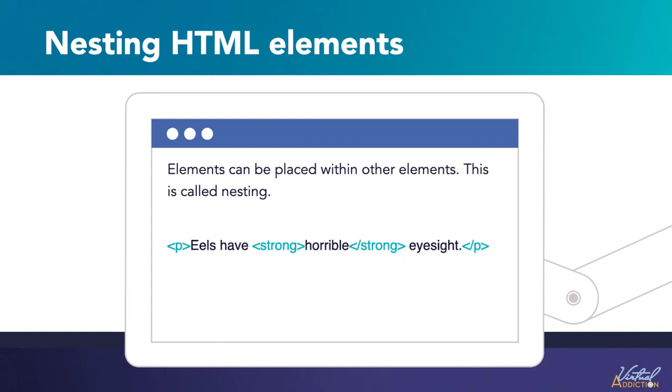There is really no right or wrong way to do nesting. In this example, we open the paragraph element first and then we open the strong element. For proper nesting, we should close the strong element first before closing the paragraph tag.